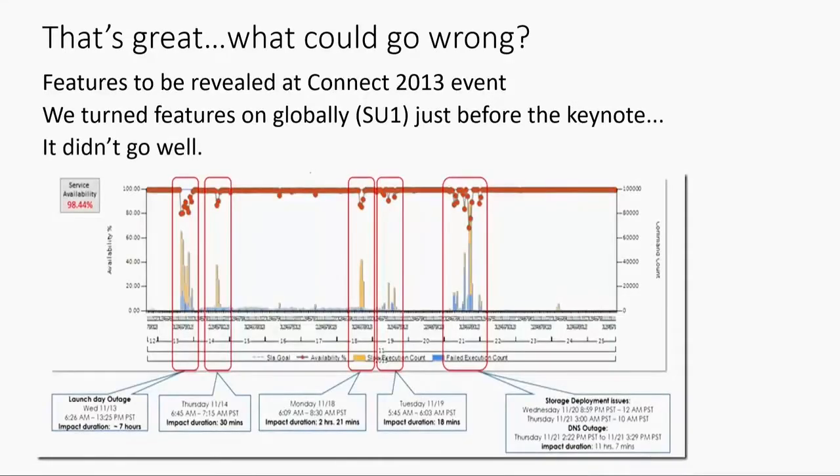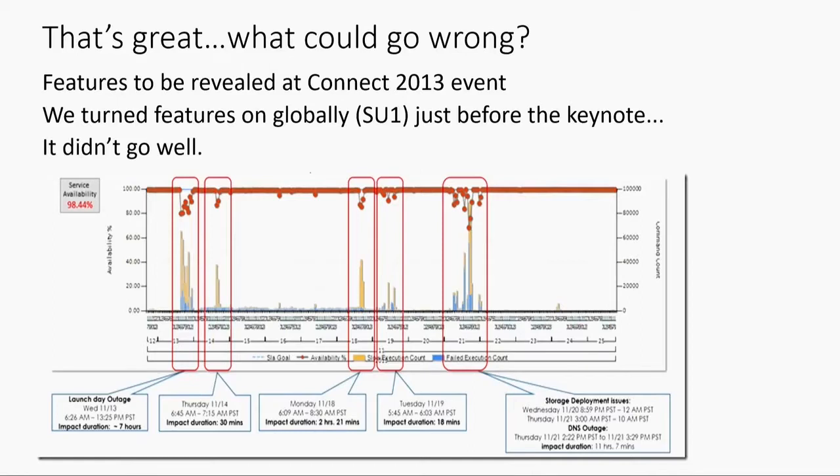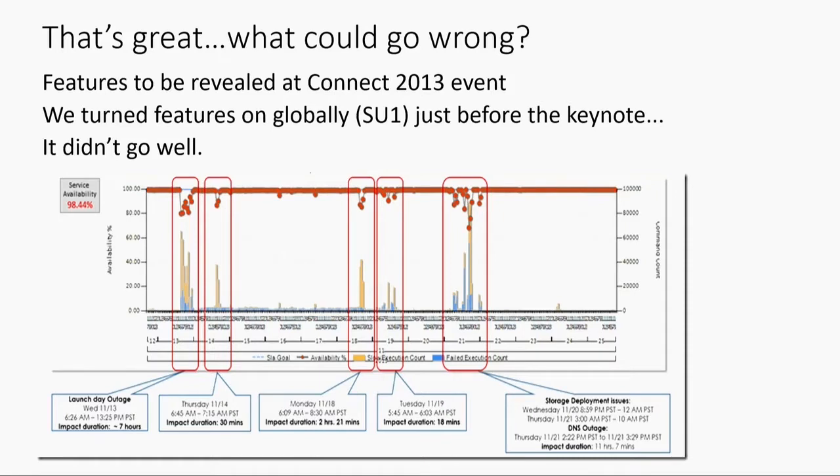It didn't go well. We had all kinds of problems. It took us a couple of weeks to fully root cause everything. This was on launch day, Wednesday, November the 13th. We sent the system into a tailspin because we flipped on so many different feature flags, so many new features. Clearly we hadn't understood all the interactions, and certainly not at production scale.